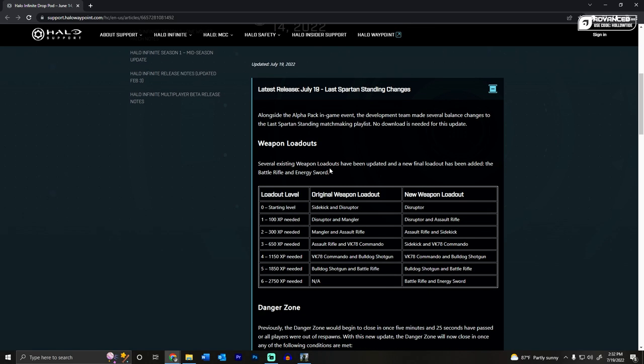First off we're gonna start with the Last Barn Standing changes. They adjusted the weapon loadouts and I actually think that I like what they did. So instead of starting off with the sidekick and disruptor, you get the disruptor, then you go to the assault rifle, then from the assault rifle to the sidekick,